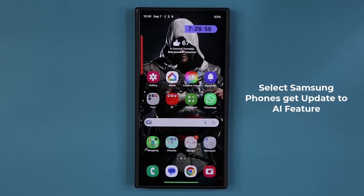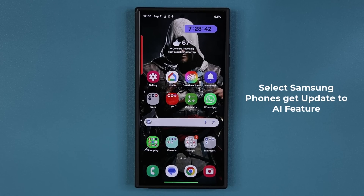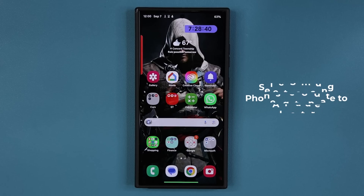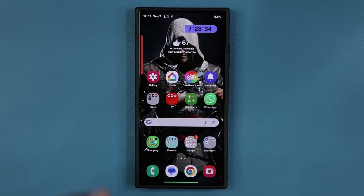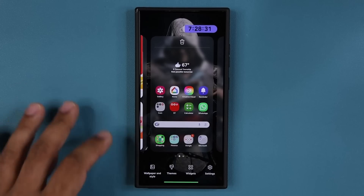Hey guys, Saki here from Saki Ticket. Today's video we have a great new update for a powerful Samsung Galaxy feature. This feature is not available for all smartphones — it is an AI feature, so you may or may not have it — but we do have an update that makes it better. First let me show you the feature, and then I'm going to show you guys how to get the update.